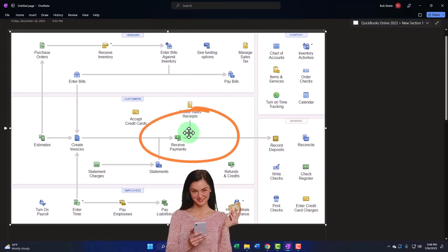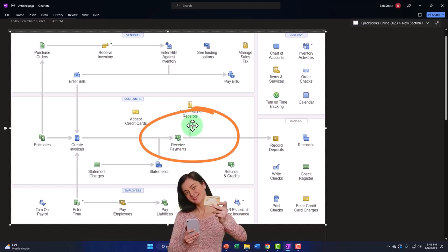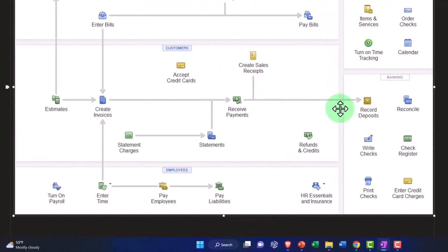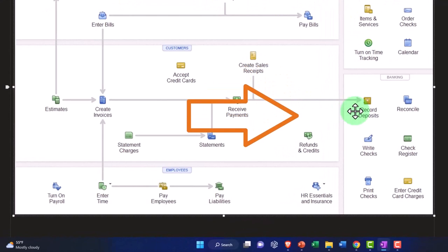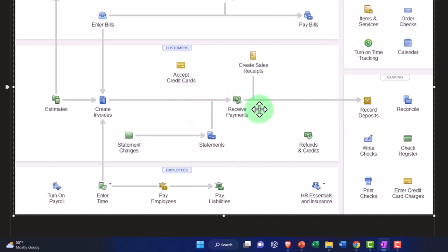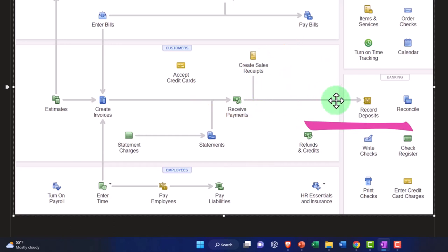I still like using them either way because then all my deposits into the checking account will be done with a deposit form, as opposed to amounts increasing the checking account that could be sales receipts or receive payments or deposit forms or transfers. So when we sort the data, it could be a little bit easier if you do the full service system.